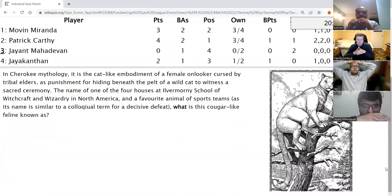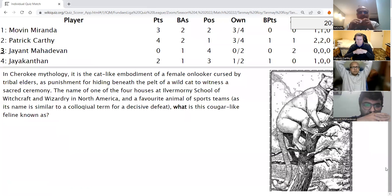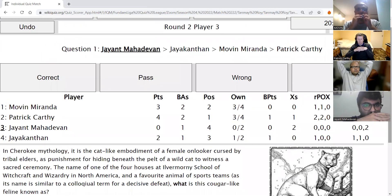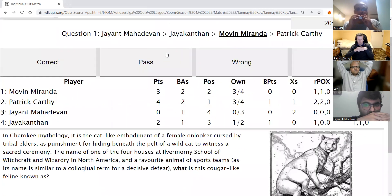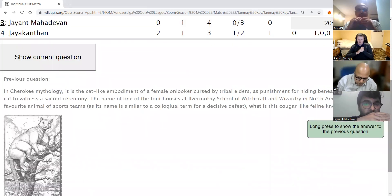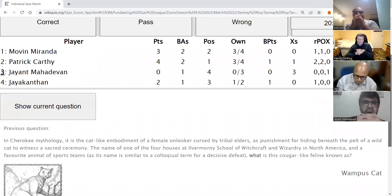Jayant's direct: In Cherokee mythology, it is a cat-like embodiment of a female onlooker cursed by tribal elders as punishment for hiding beneath the pelt of a wild cat to witness a sacred ceremony. It is also the name of one of the four houses of Ilvermorny School of Witchcraft and Wizardry in North America, and a favourite of sports teams as its name is similar to a colloquial term for a decisive defeat. What is this cougar-like feline? The answer is Wampus cat.